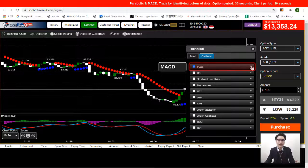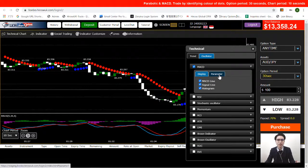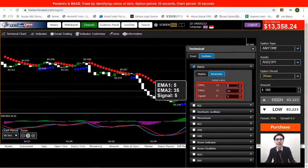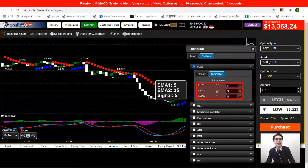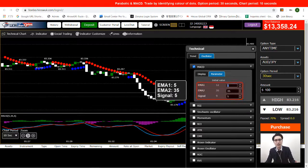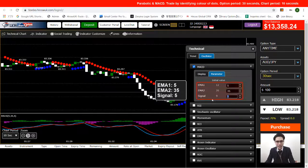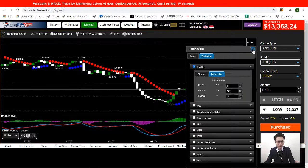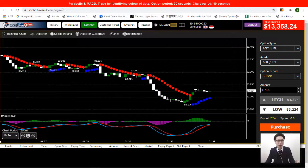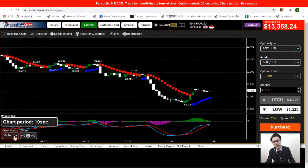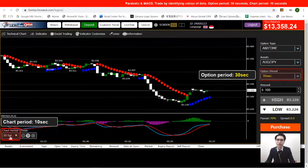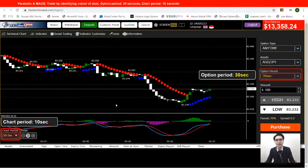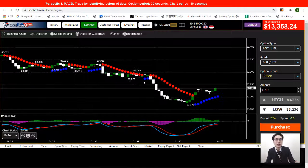Next, move to the oscillator and choose MACD. Tick on MACD and open the dropdown, then go to parameters. The parameters we're using for MACD are EMA 1 = 5, EMA 2 = 35, and Signal = 5. Once both indicators are set up, close the window. For the chart period I'll be using a 10-second chart and trading with a 30-second option.